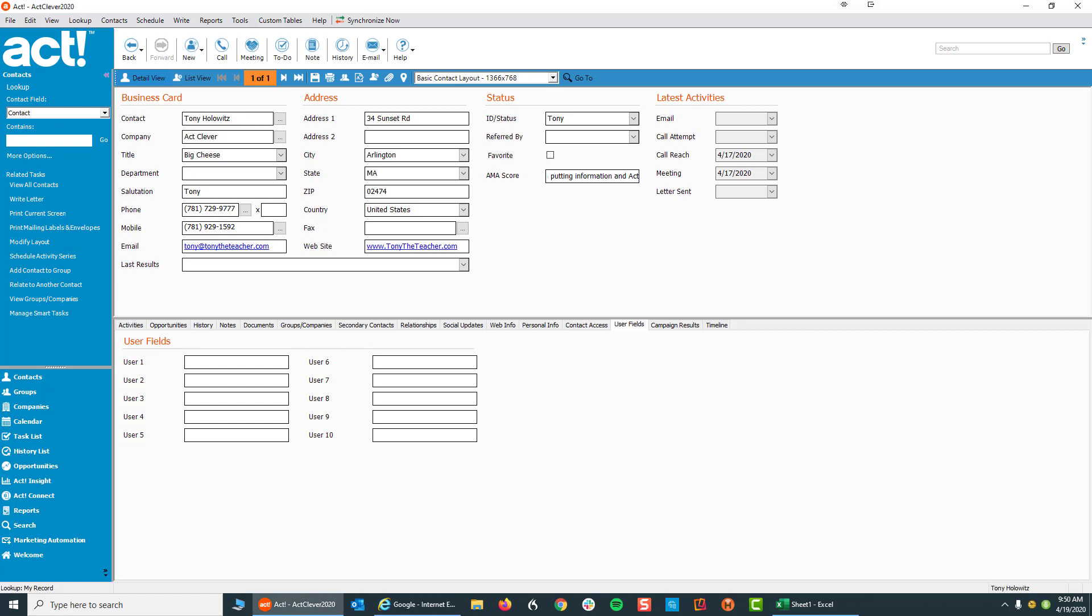So on that note, what I try to get people to think about is what is that fine line, what is that time that you have to give to putting information into ACT. Because if you can sort of figure that out and come to an understanding with yourself of how much time is worth, then that's going to turn the way you work with ACT around.